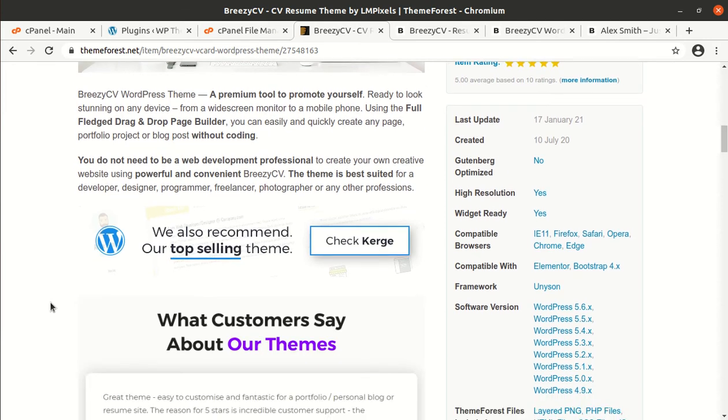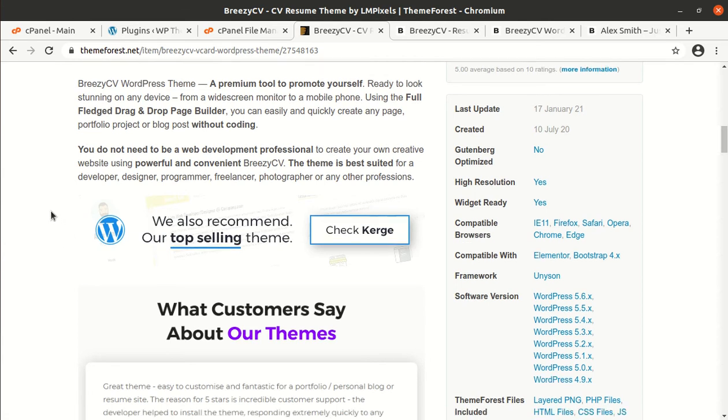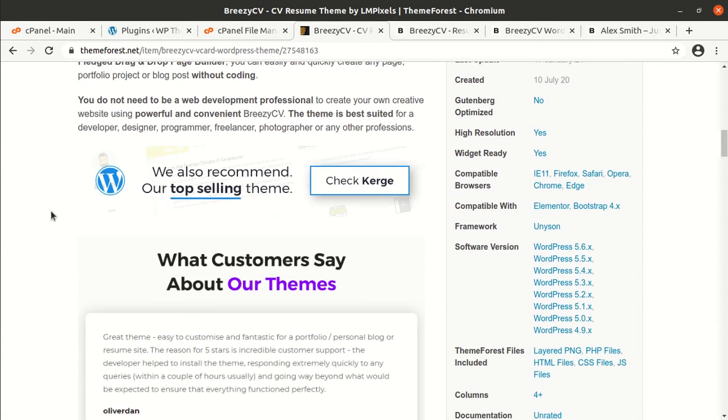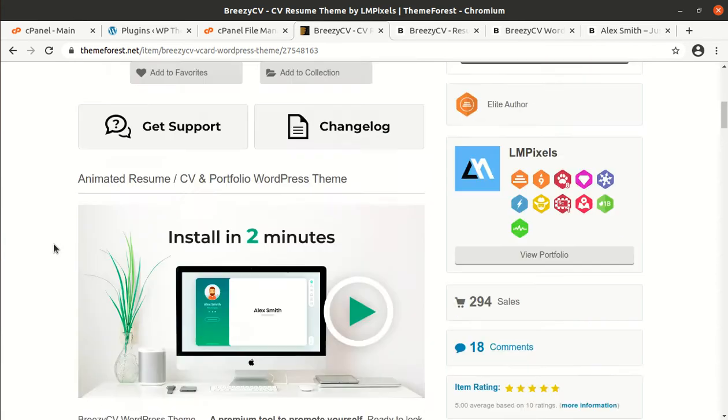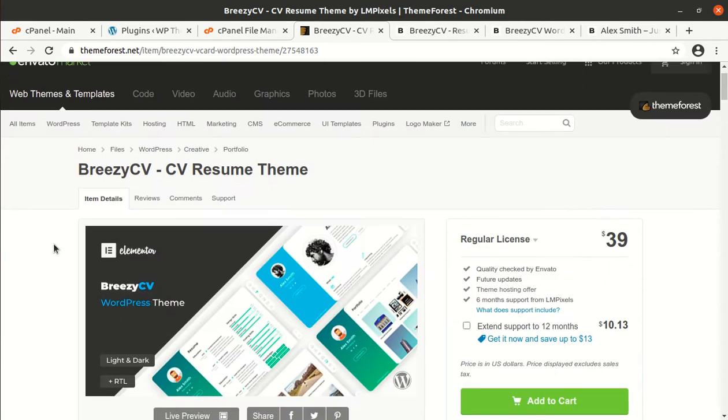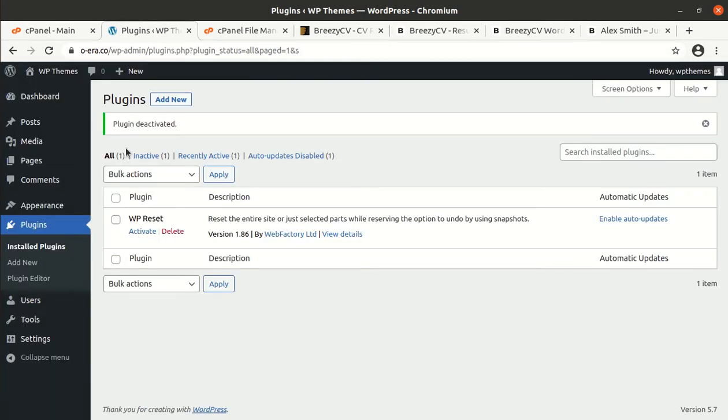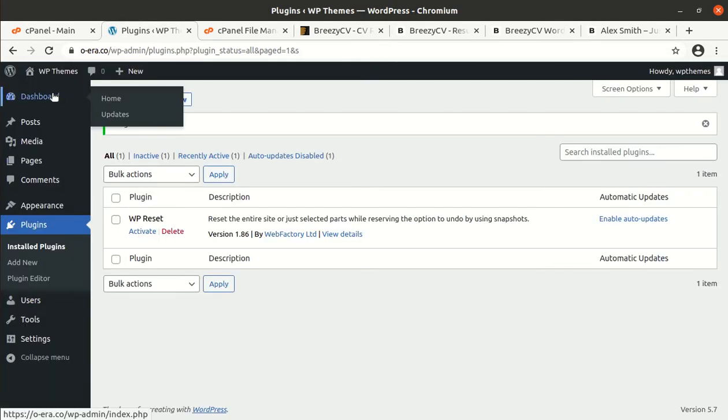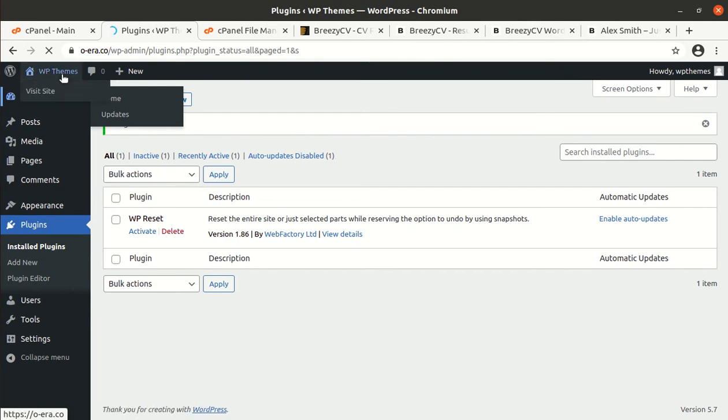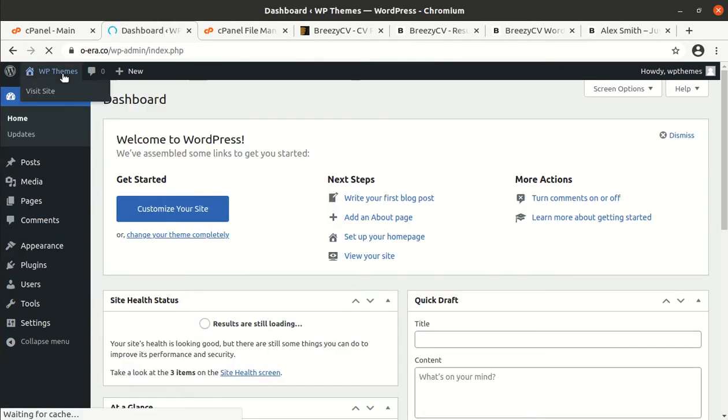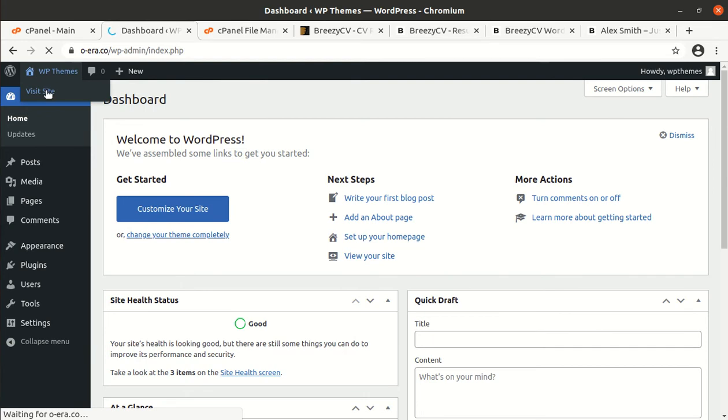And you do not need to be a web development professional to create your own creative website using powerful and convenient Breezy CV. The theme is best suited for a developer, designer, programmer, freelancer, photographer or any other professional. This is the introduction of Breezy CV WordPress theme. And now, we are going to install this theme in a fresh installation of WordPress. So I have a fresh installation of WordPress in which the default 2021 WordPress theme is installed. And I got the theme pack as well.